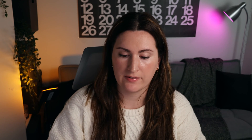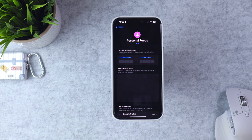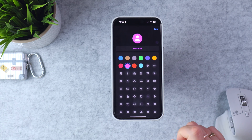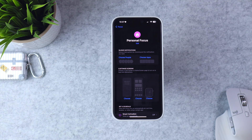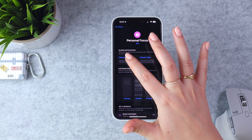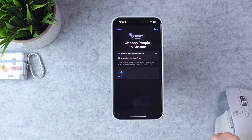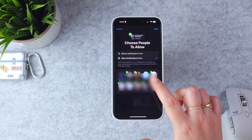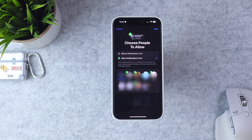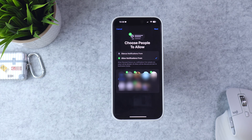Let's customize a focus mode together. Hit the plus button and let's go with Personal. This is the screen you'll see for most focus modes. You can hit Edit — I'm going to change the icon to a house, which just makes sense for Personal. I could rename it if I want. Hit Done. Now I'm going to choose and customize the notifications I actually want to receive. Choose People, and you have two options: silence notifications from certain people, or allow notifications from certain people. I'm going to allow notifications from my family.